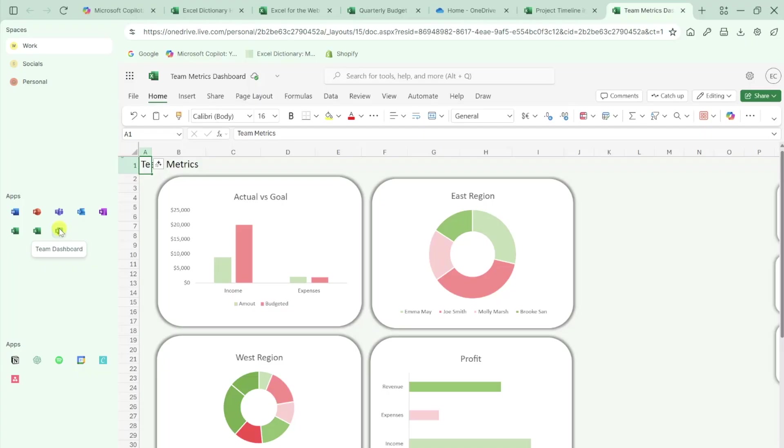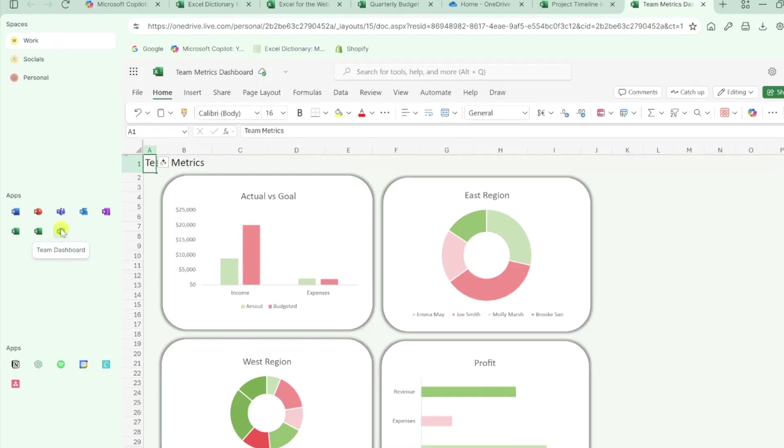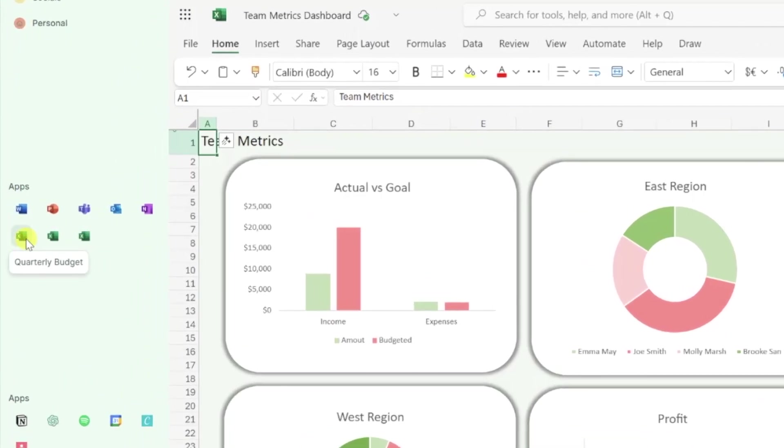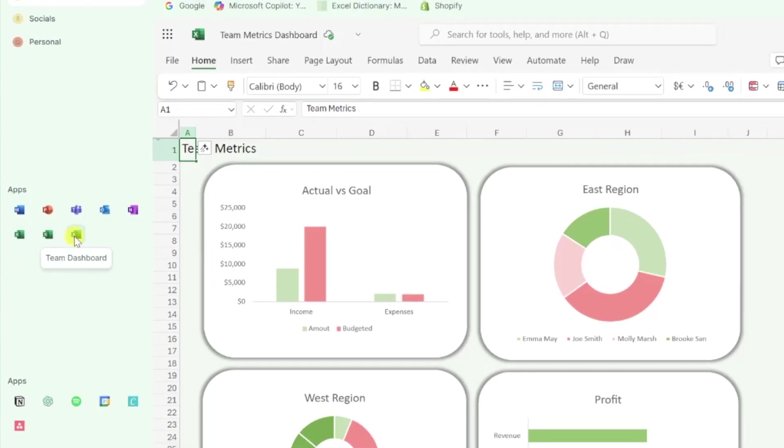This means I never have to hunt through different files or tabs to find these worksheets. Each instance of the app is bookmarked and labeled here with the specific file open and ready to go.